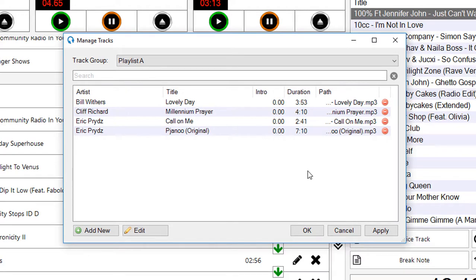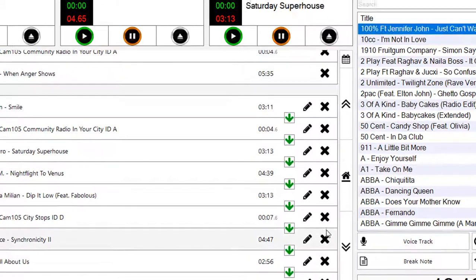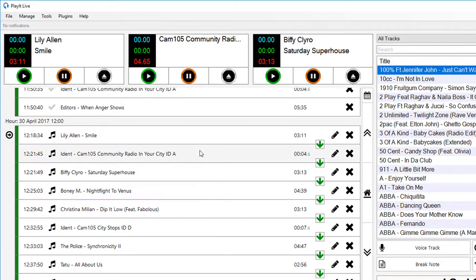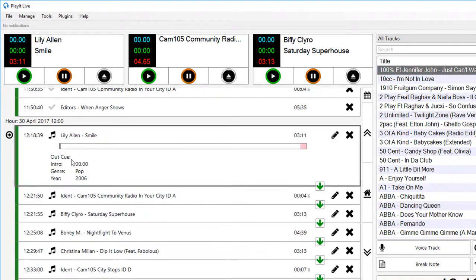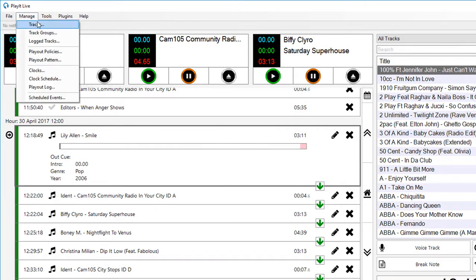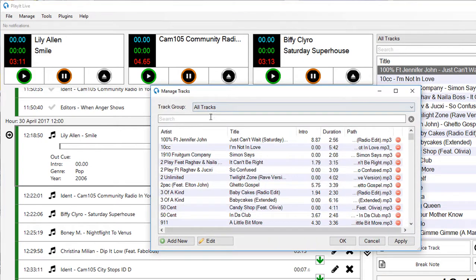Showing you the playout log on the PlayIt Live main interface. You can see here all my tracks to play for the 12 o'clock hour. If I click on an item, it will expand and give me more information. It will show me the cue, the intro, the genre and the year. And then there's some blank space here for our comment. If we go to managing tracks and find this track, I can add some comments.